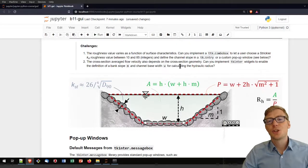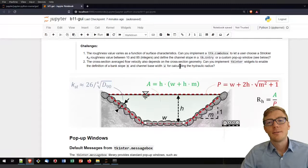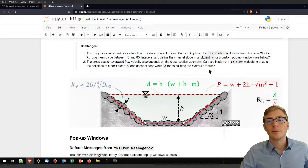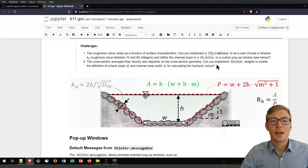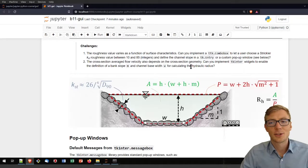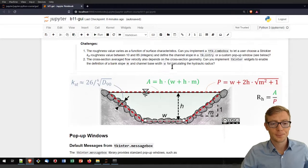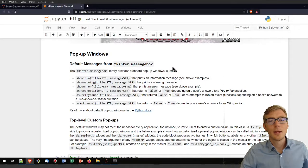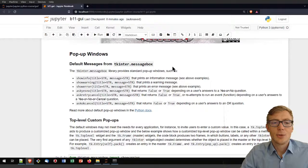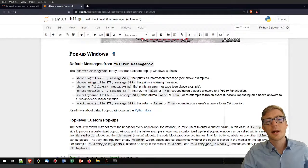If you want a challenge, try expanding that flow velocity estimator: let the user choose a Strickler or Manning coefficient, and calculate a hydraulic radius based on a user-defined channel width and bank slope m.